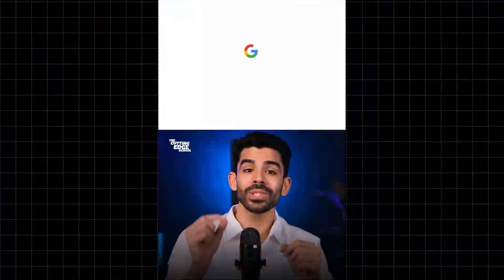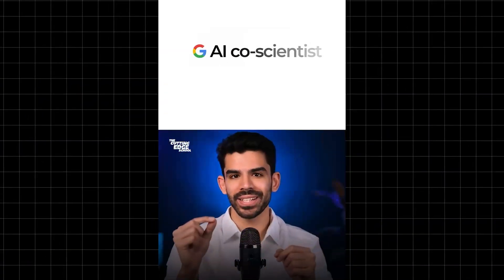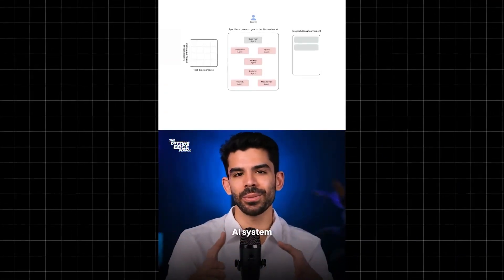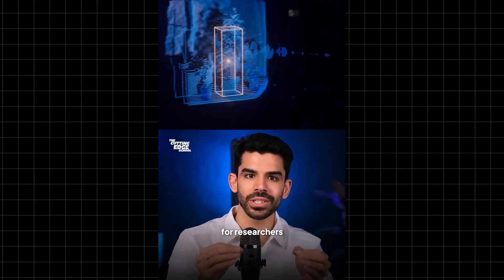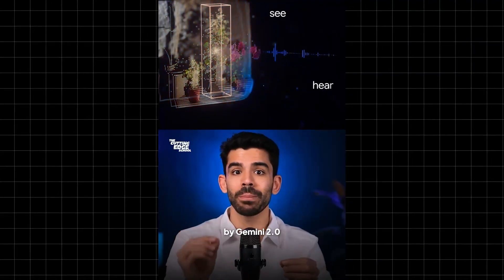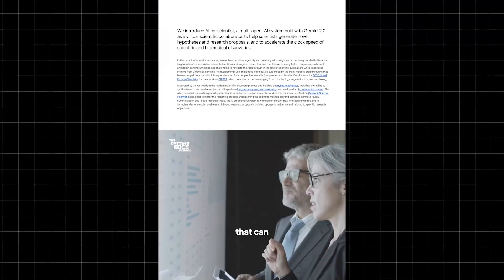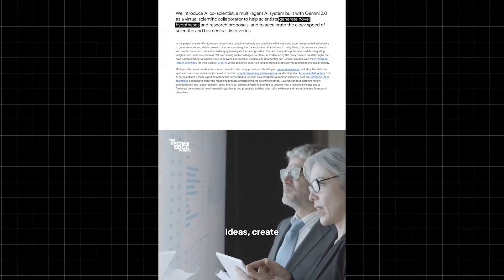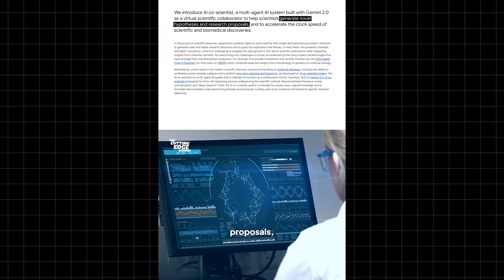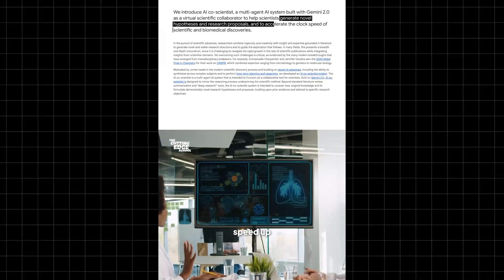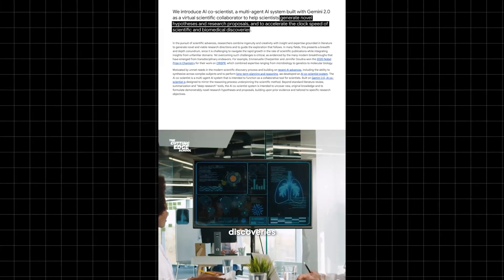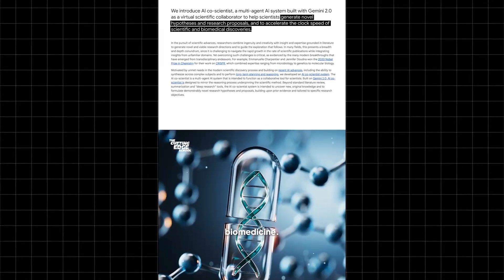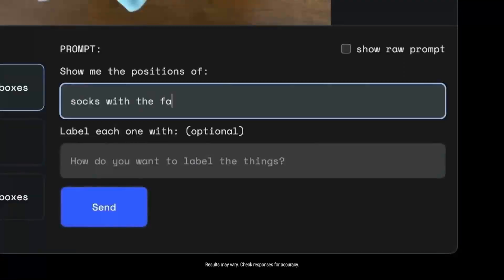Google has announced AI Co-Scientist, a multi-agent AI system for researchers which is powered by Gemini 2.0 that can generate new research ideas, create research proposals and speed up scientific discoveries in fields like biomedicine. And not in years or months but in days.